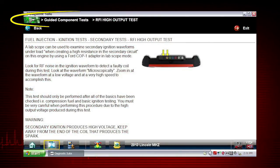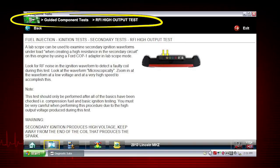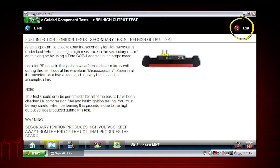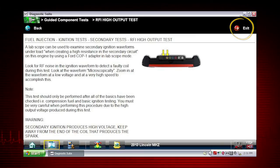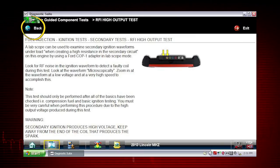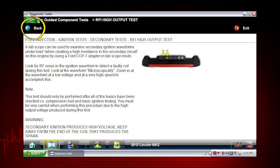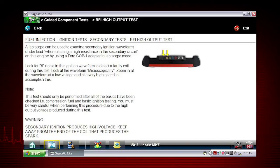Breadcrumb Trail builds a visual history of tool navigation. Exit closes the current test and returns you to the menu. Back, when available, returns to the previously viewed screen.